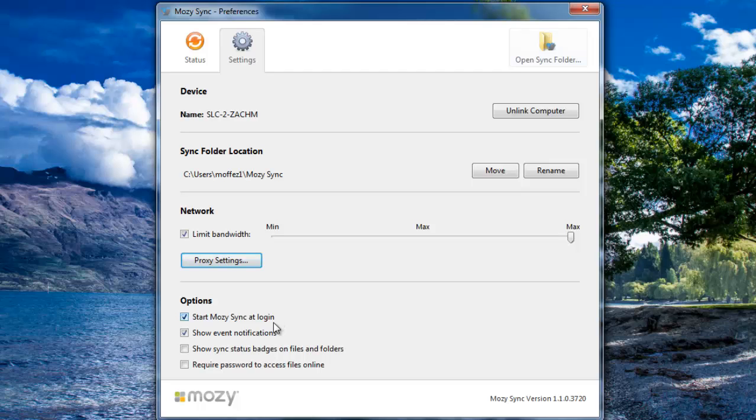The next is Show Event Notifications. This is good because if something is happening, such as a file being synced from another computer to this one, you'll be notified.